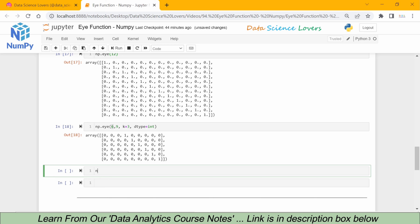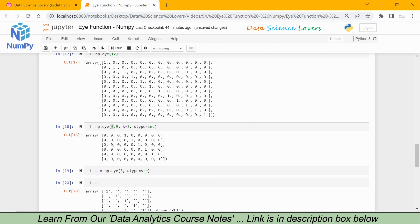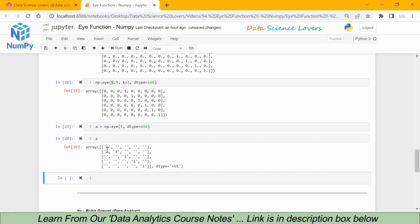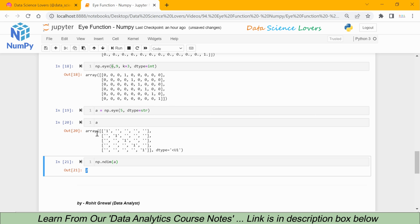Next, np.eye(5, dtype='string') — we can use the data type as a string. When I print a, all values are shown as quoted characters representing strings, but 0 is not shown; only 1 is shown as a string. We can also check the dimension of any array using the ndim function. Here we pass our array stored in a, and when we run this it shows 2, meaning our array a is a 2-dimensional array, represented by the two square brackets.